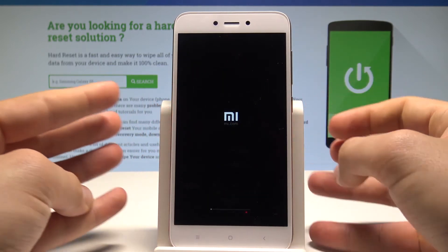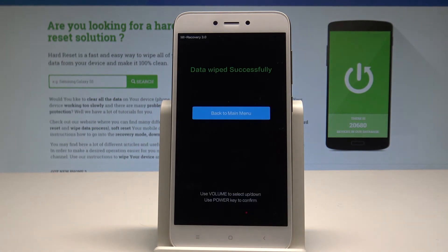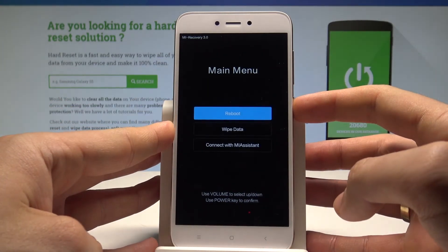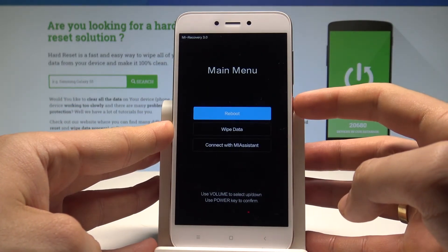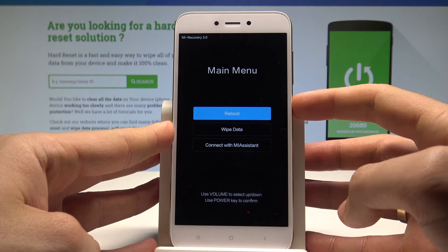So that's it, the device is performing the hard reset operation. As you can see, data wiped successfully.